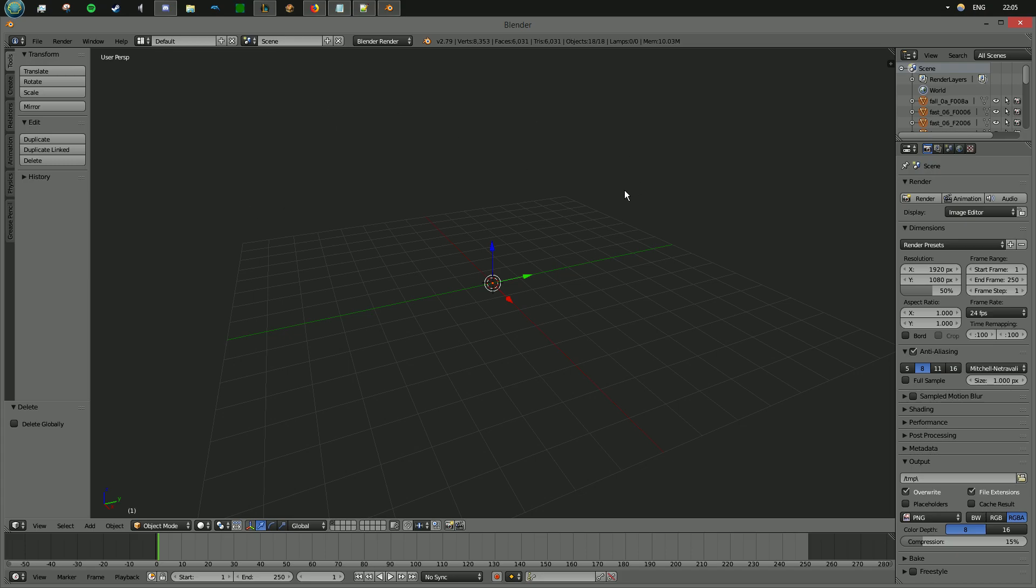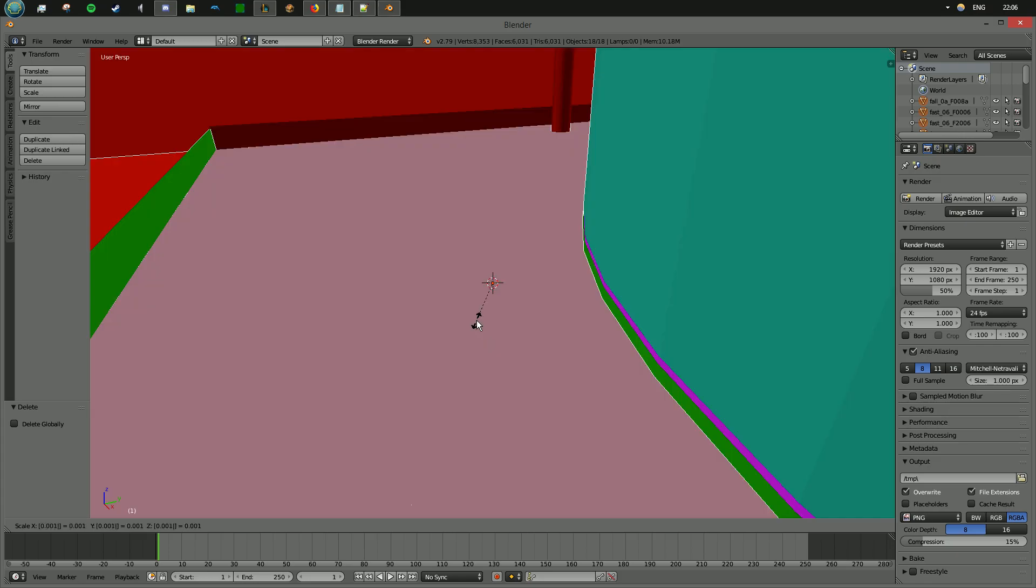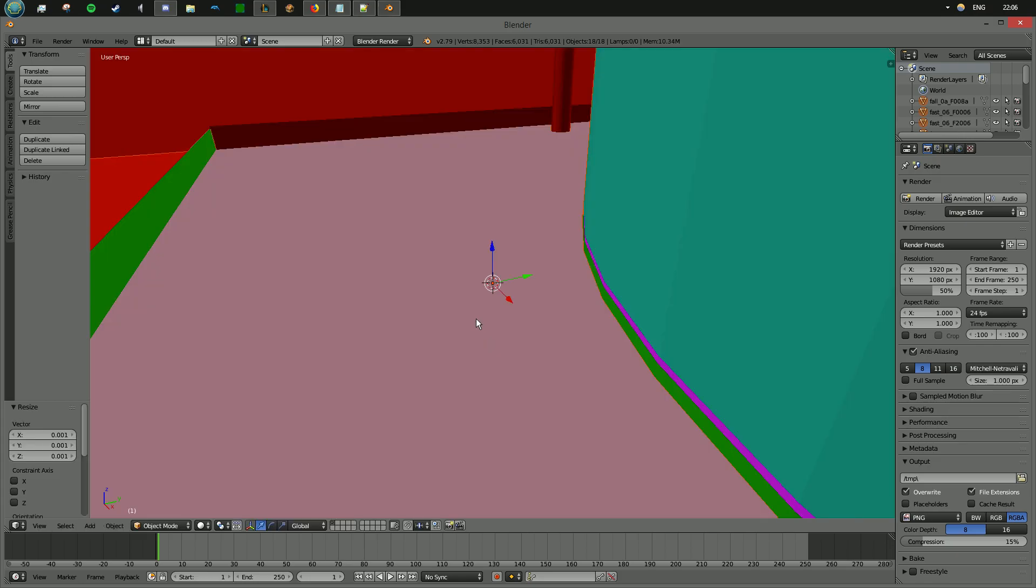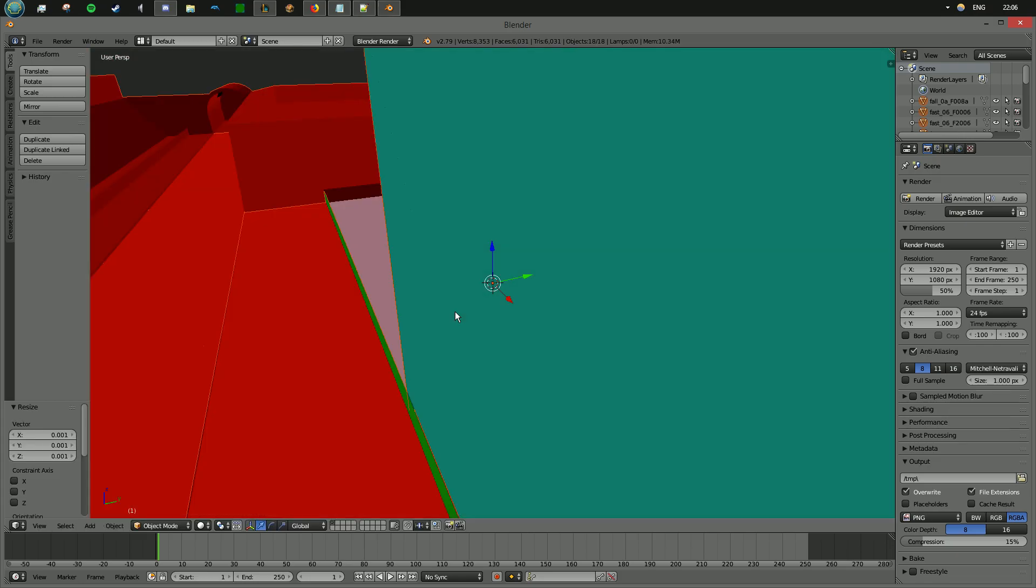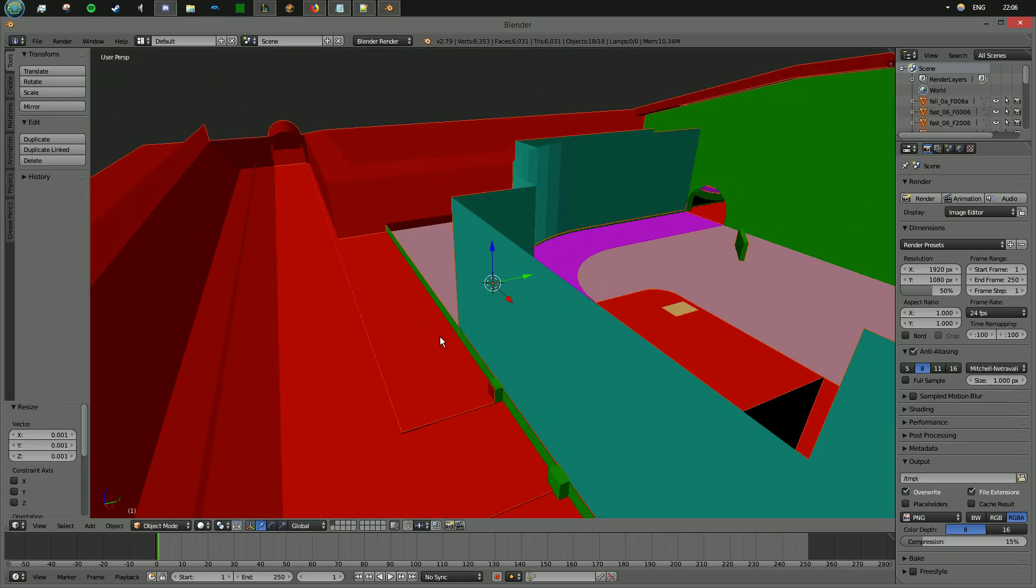What you need to do in Blender is press S. You'll see a little scale icon up here in the bottom left. And then you need to do 0.001, press enter, and your course model will appear.